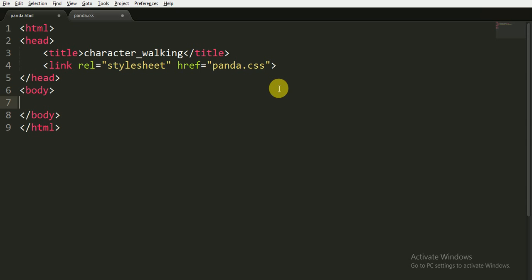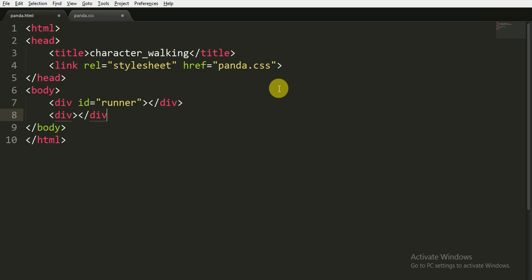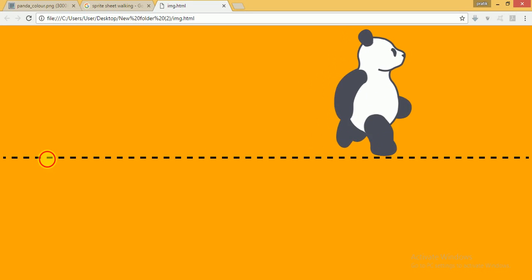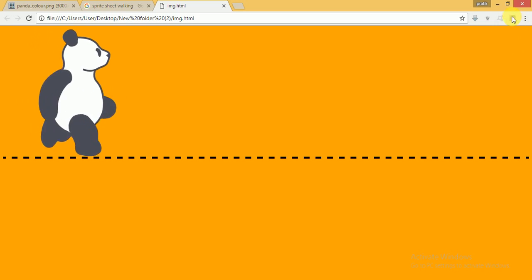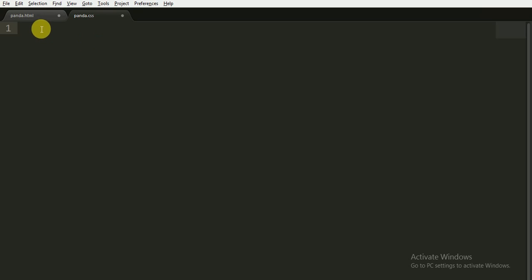In the body tag I will write a div tag and close it. I am going to give it an id of 'runner'. Now I am opening another div tag and closing it. I am writing this div tag for the road — you can see that line in the animation. So I will write this for that line. Now I am going to save this and move to the CSS file.